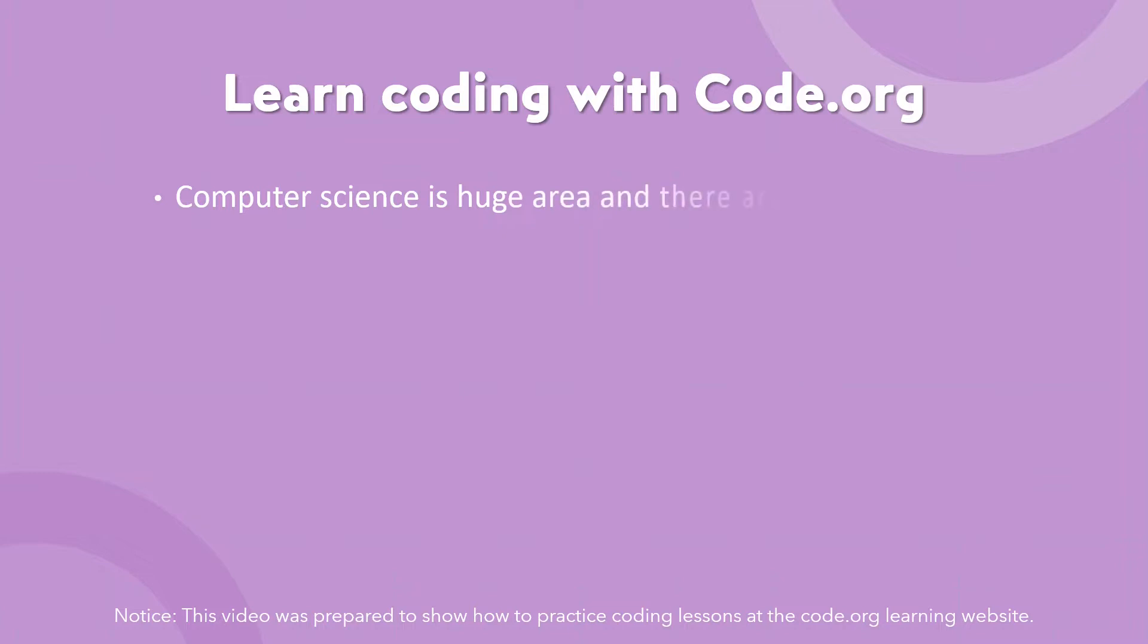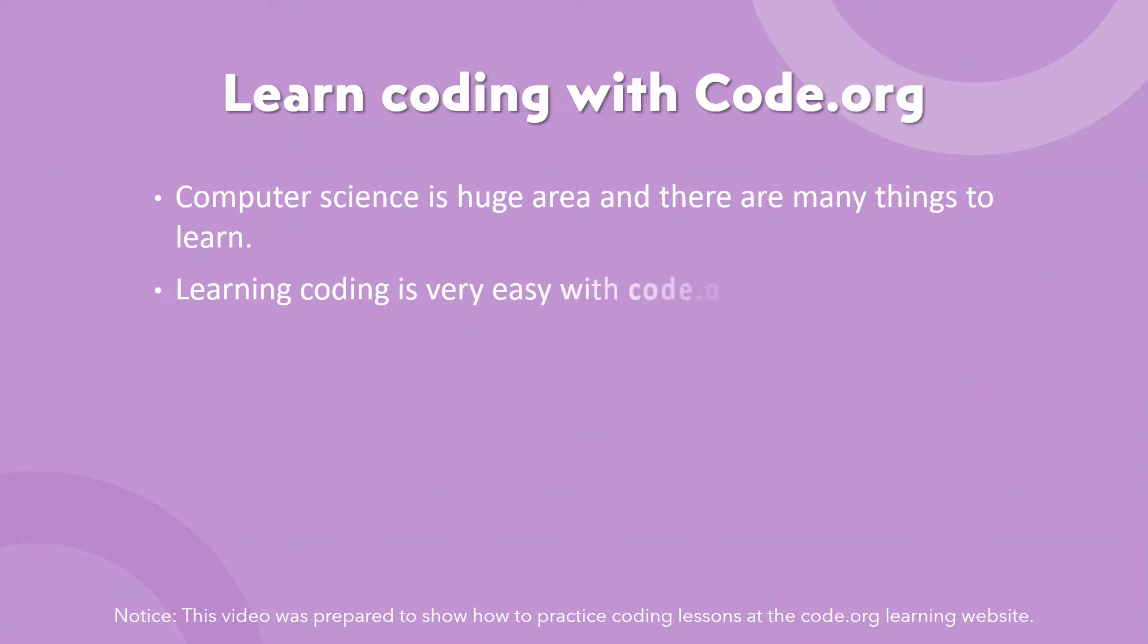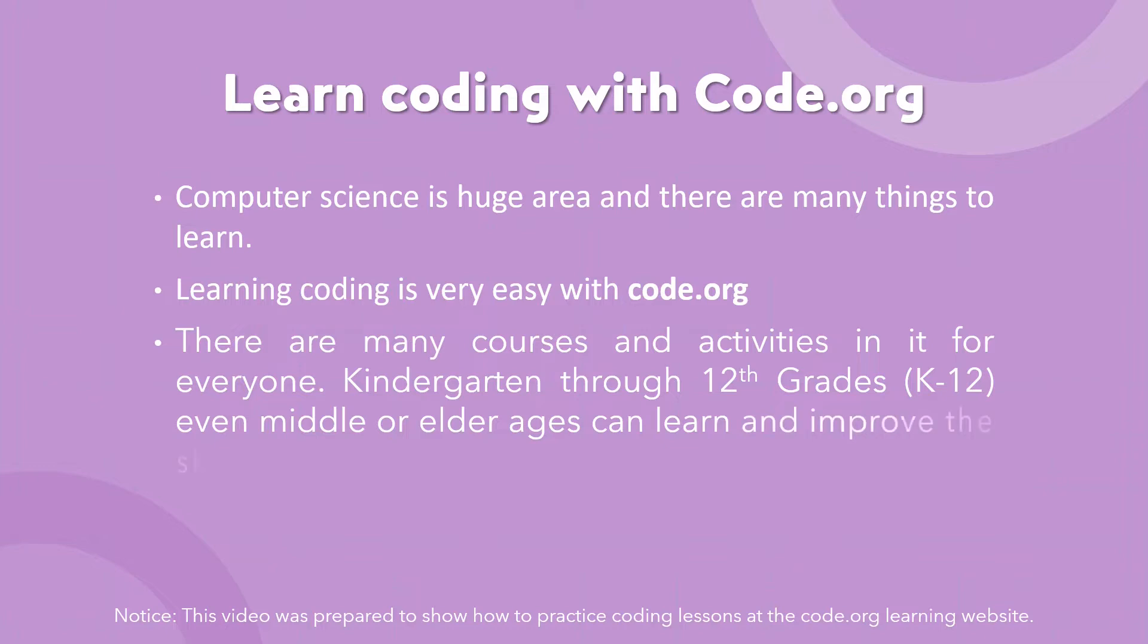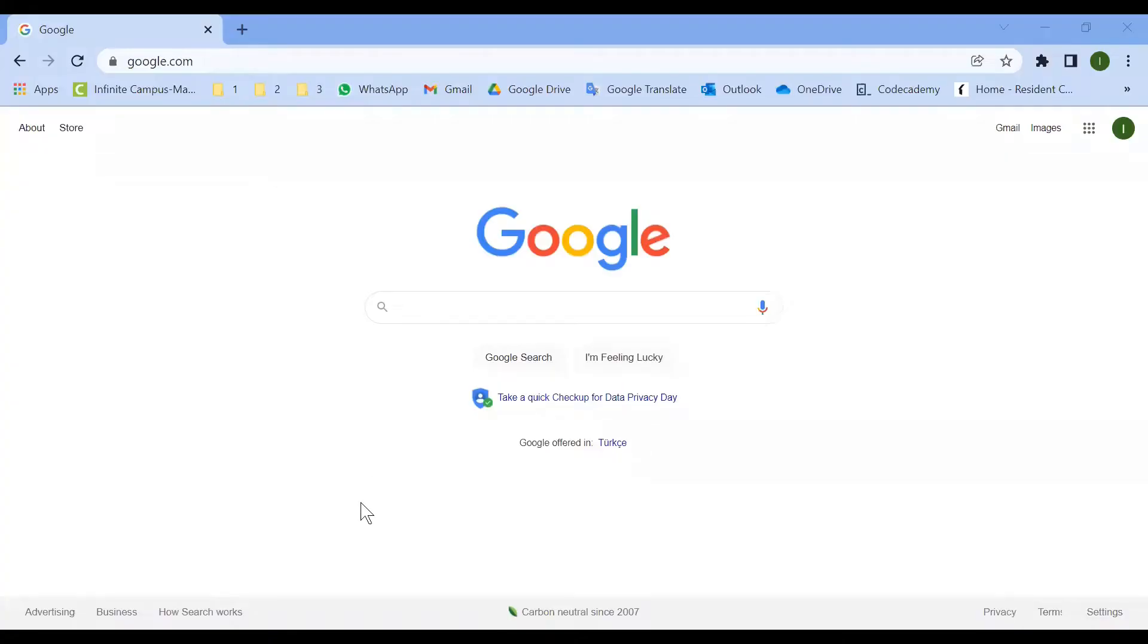Maybe you've heard of it or not - it's one of the learning platforms with courses and projects for everyone. Computer science is a big area; coding is also part of it. With this practice you can start with your children or scholars even being at the age of five.